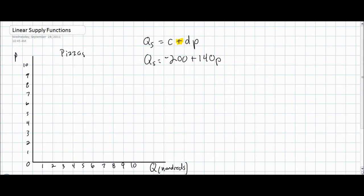Let's consider the following supply equation for pizzas. The quantity supplied of pizzas equals negative 200 plus 140 times the price. This implies that if the price of pizzas were zero, then the quantity supplied would be negative 200. Since this is impossible, we can assume that at a price of zero, no pizzas will be supplied.